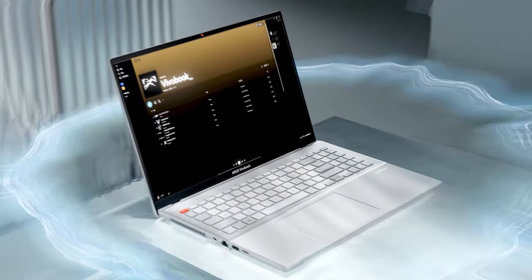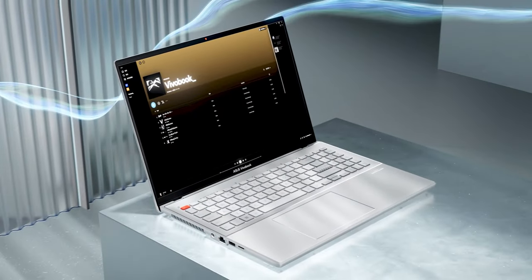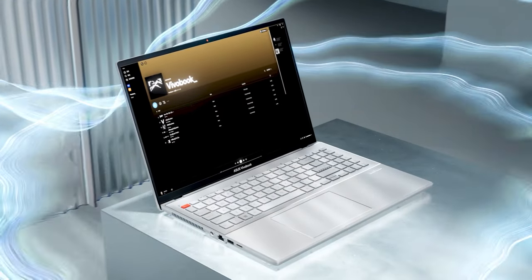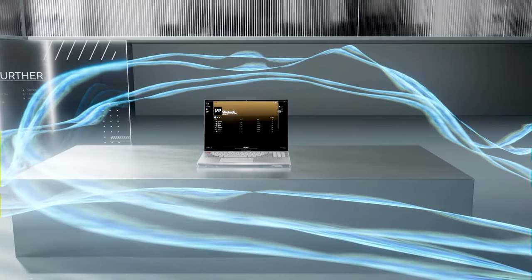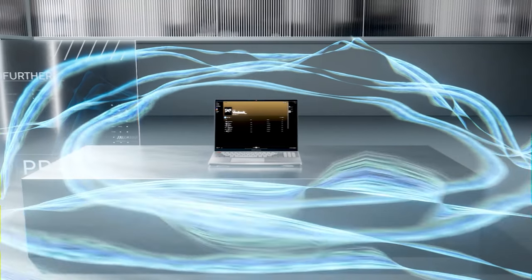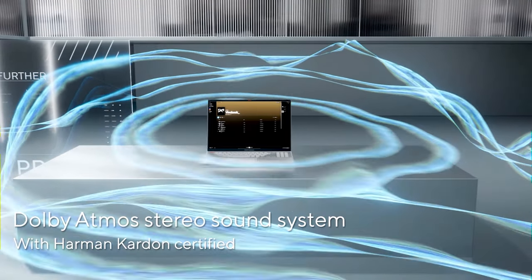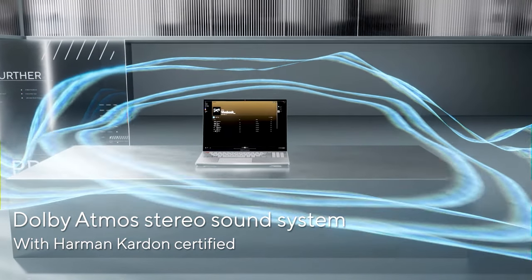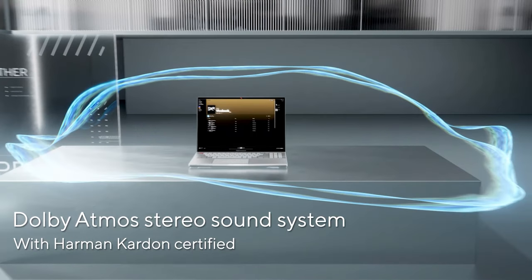If enjoying movies and videos is your thing, the Harman Kardon speaker setup does plenty to elevate your experience, plus you get Dolby Atmos support.